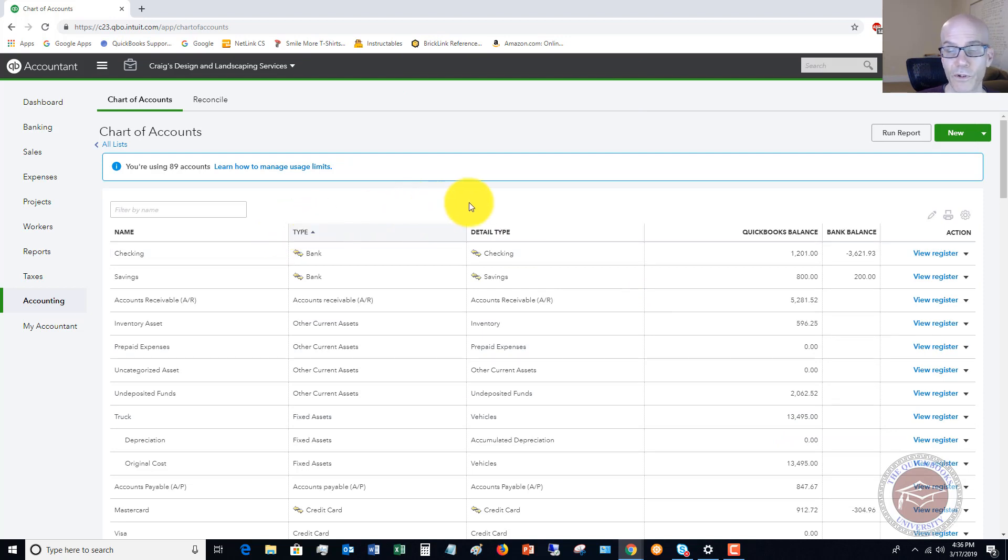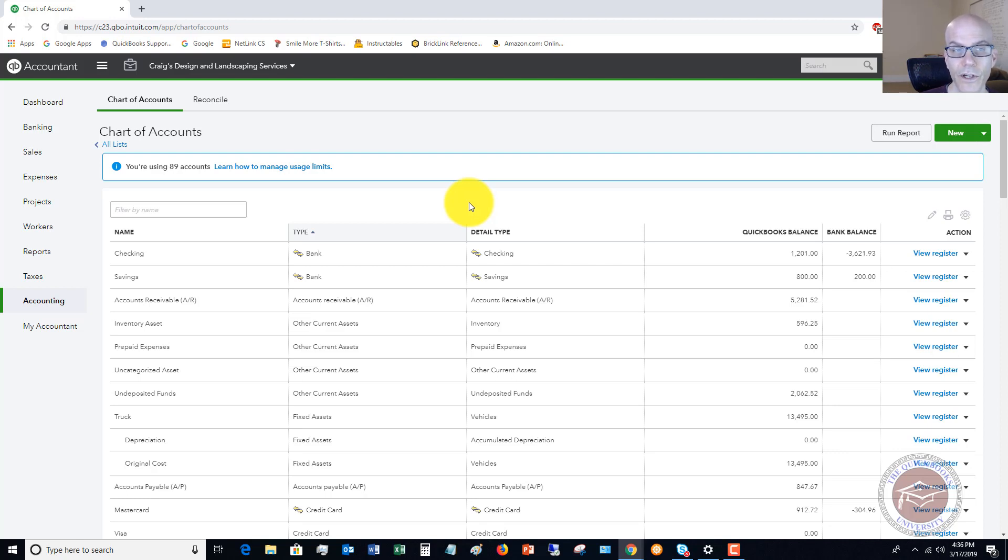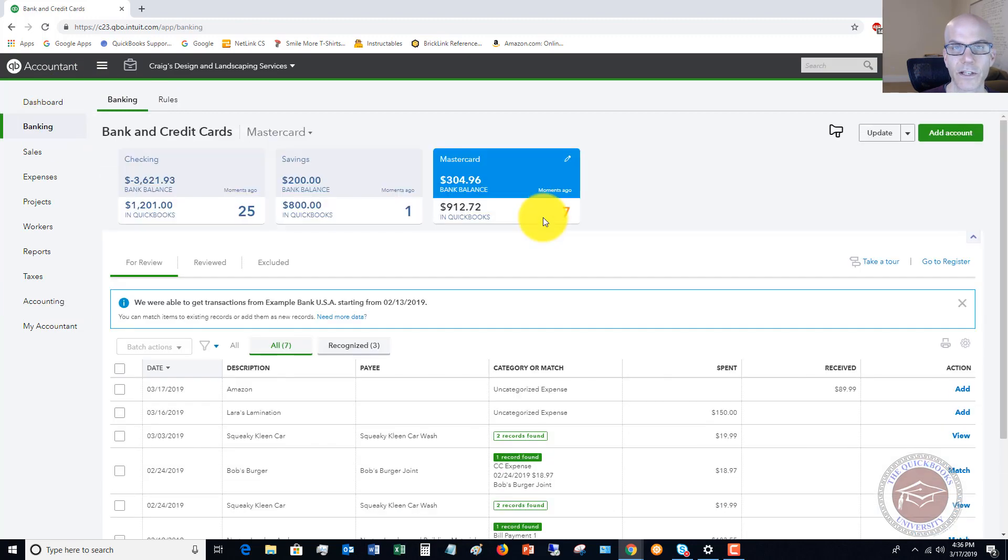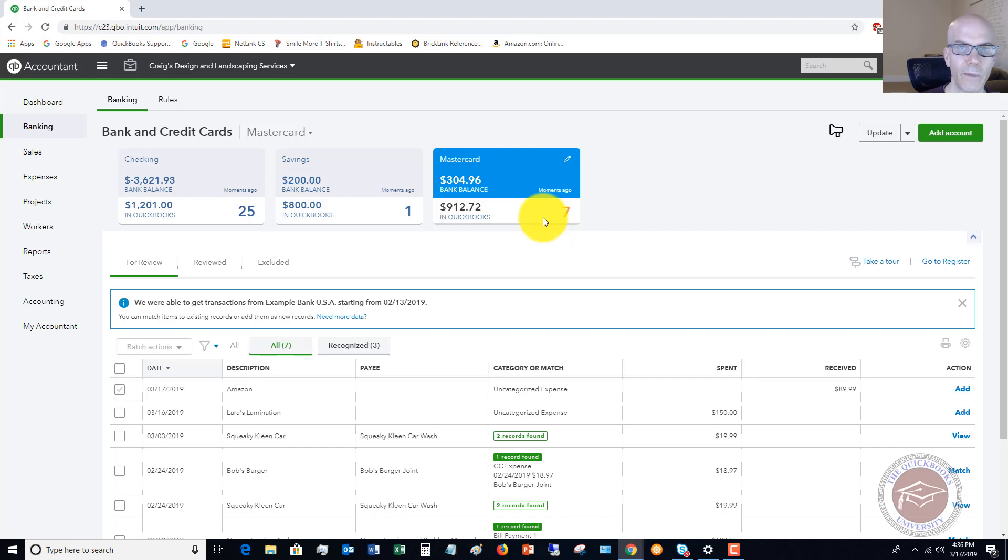Now some people do various things within QuickBooks, and this is the proper way to do it so that you keep everything straight. Now, what I do want to show you, though, is in your bank feeds. So if I go over to Banking, because what's going to happen is if you set up your bank feeds for the credit card, and you pay a bill by credit card, it's going to come in through your bank feed.